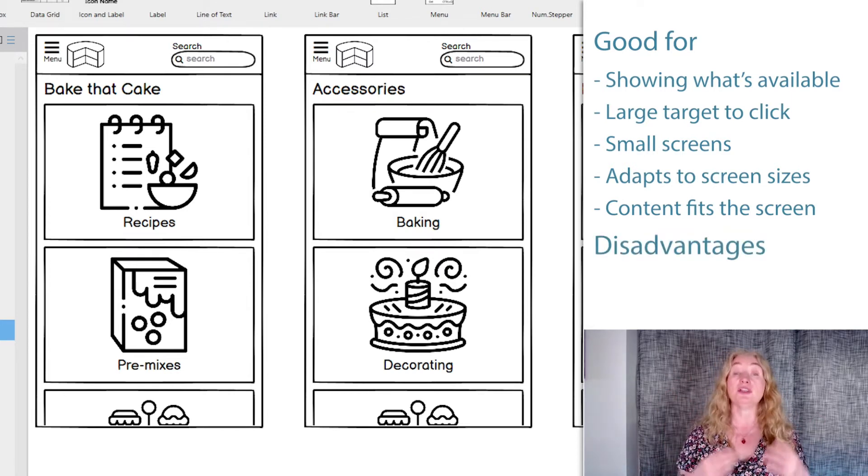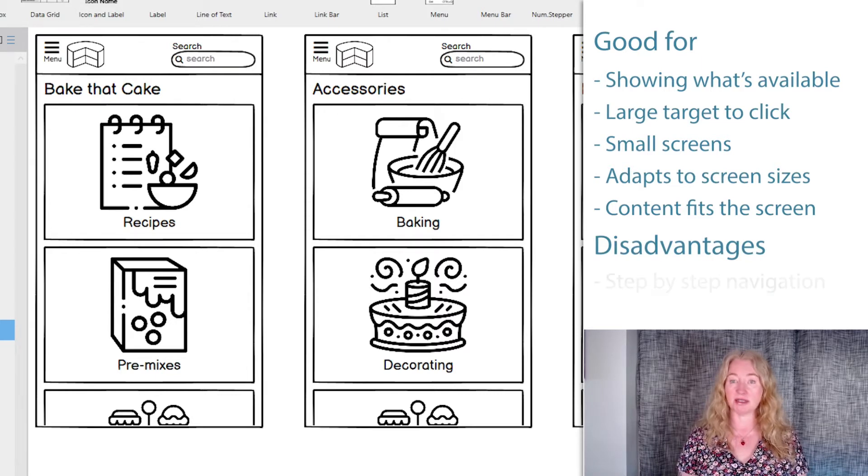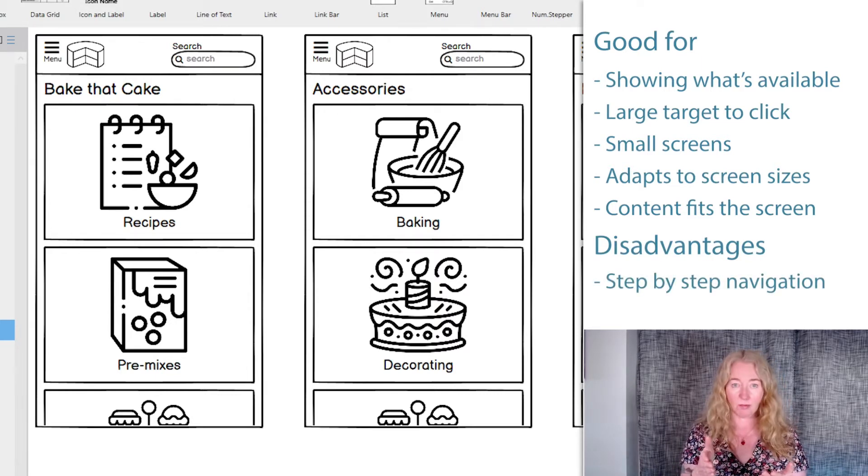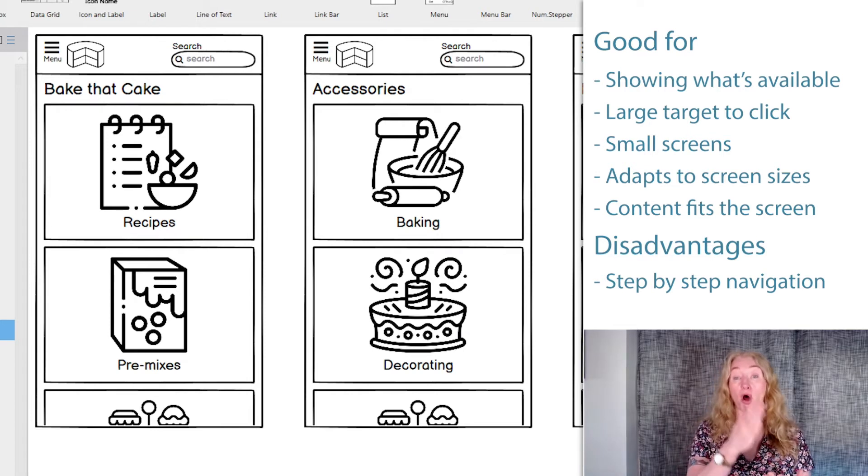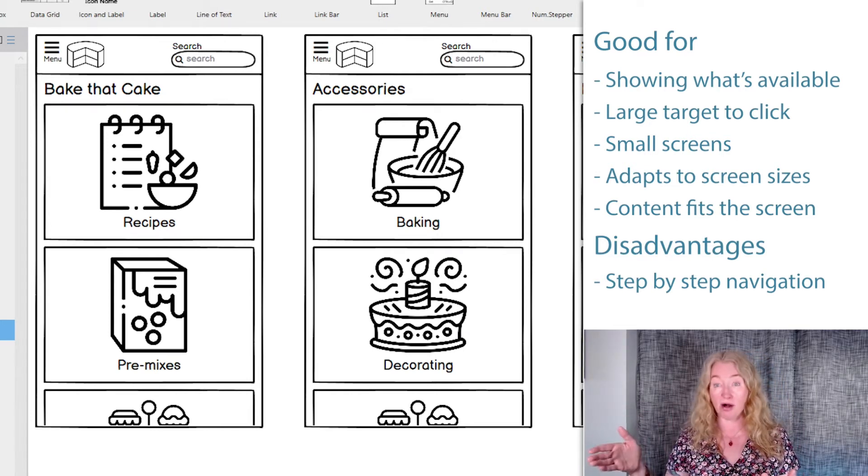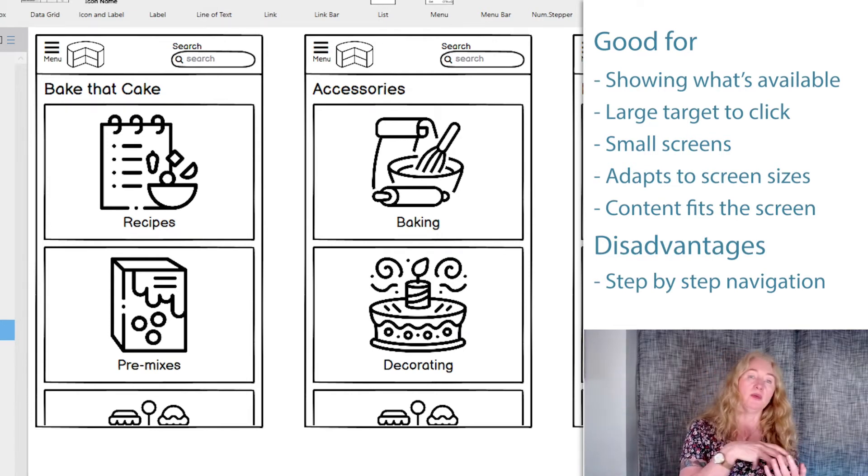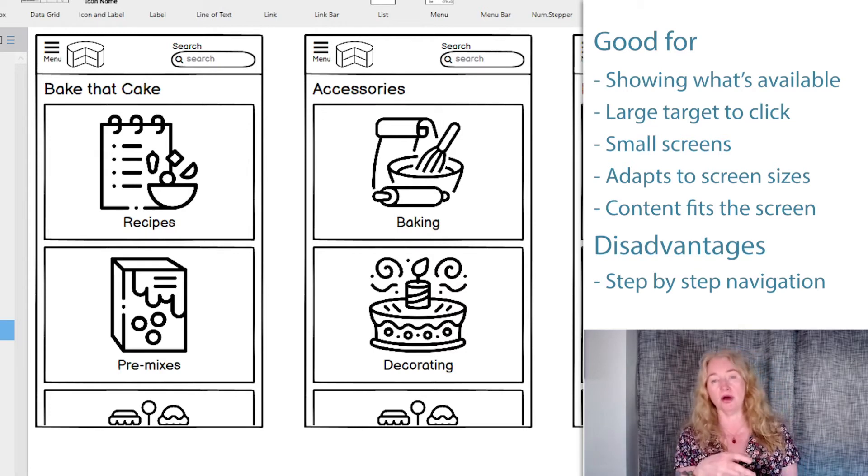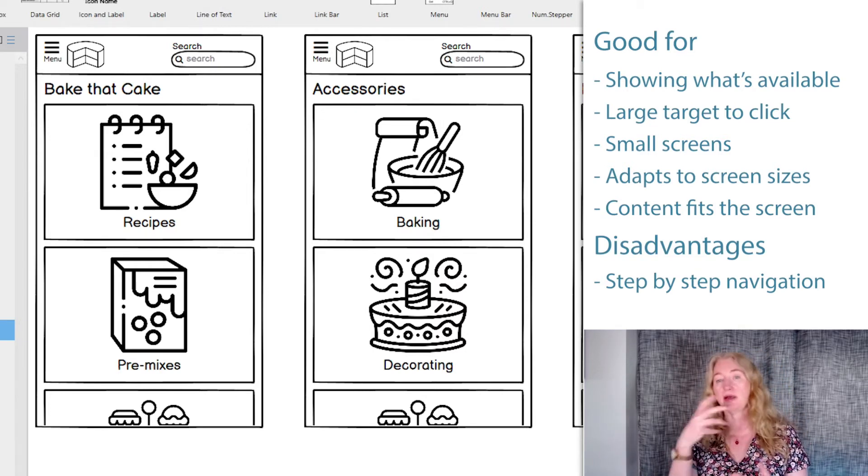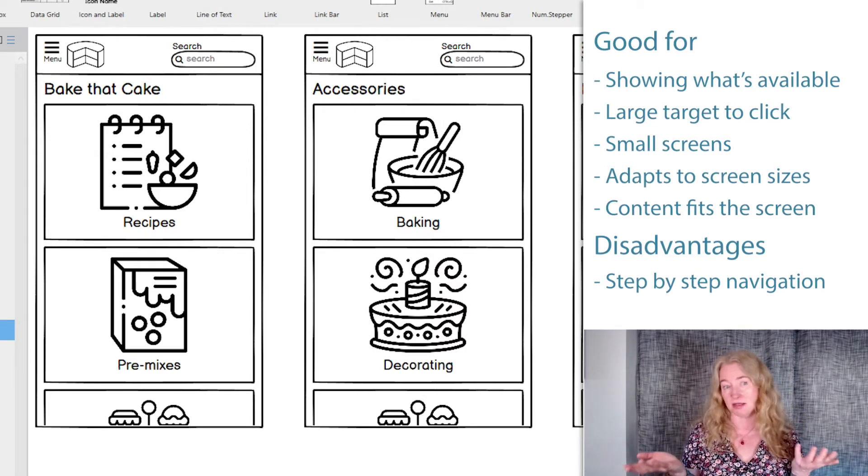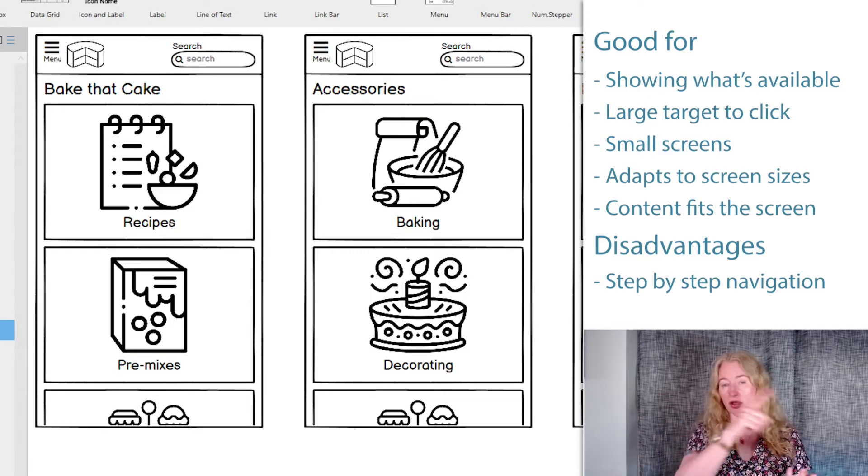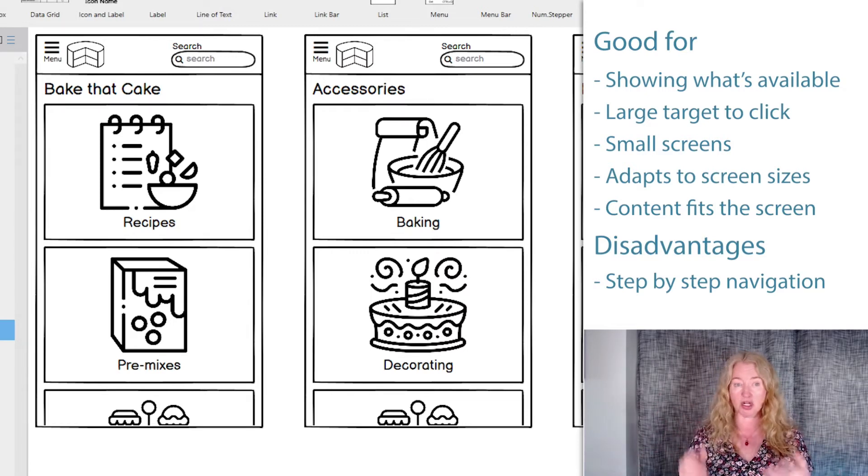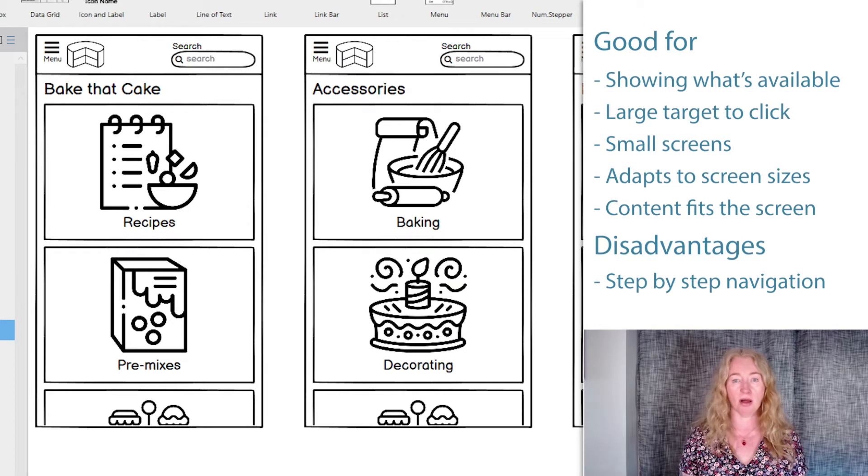The disadvantage of card-based navigation is that it takes you screen by screen. So if you need to get to a page from the homepage to the third level of the hierarchy, you have to click, wait for the page to load, read the next page, click, etc. Comparing that to something like a drop-down or mega menu where you can jump straight to a page, you can see that it can be a lot slower.